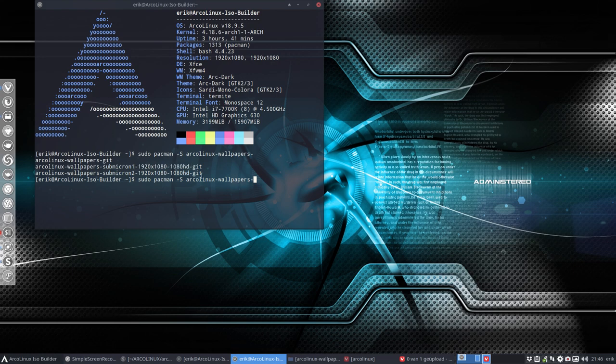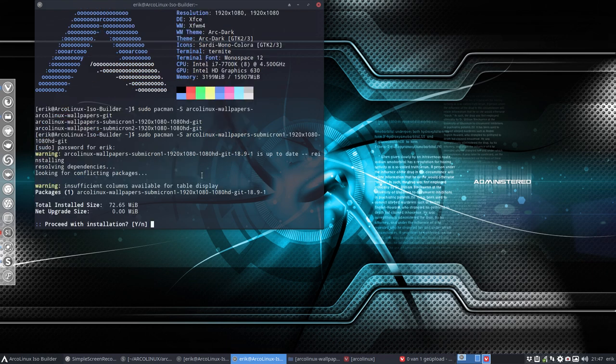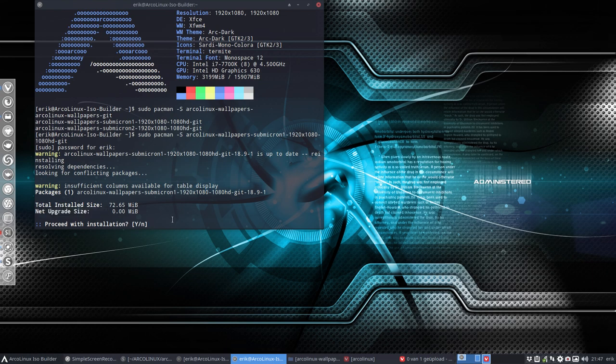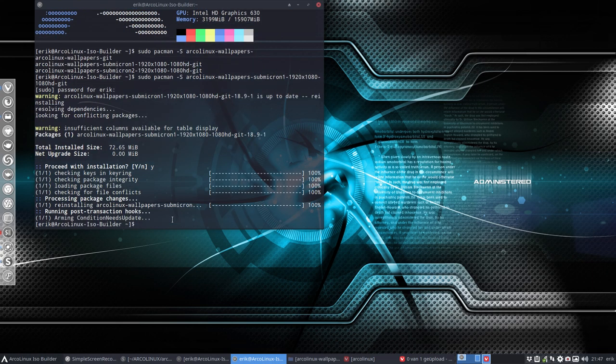So if you want to install these guys you have to just type it. So submicron-one for instance, and then enter. It's already installed, so it's going to say hey, it's already installed, net upgrade size zero. So it means it is installed, gonna just show you how to do it.